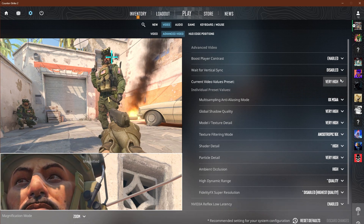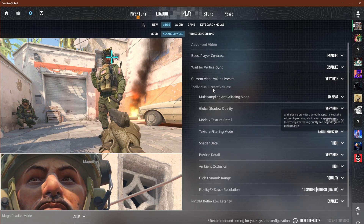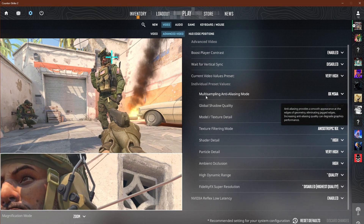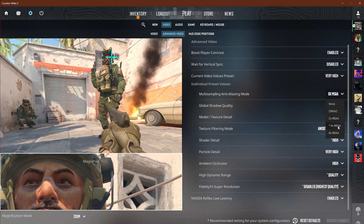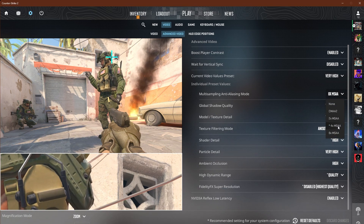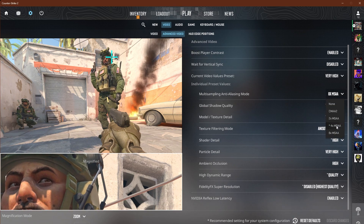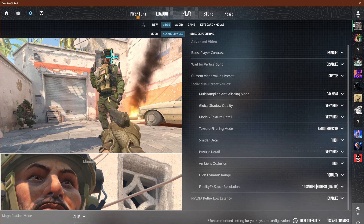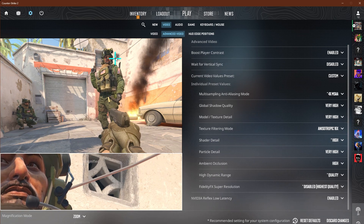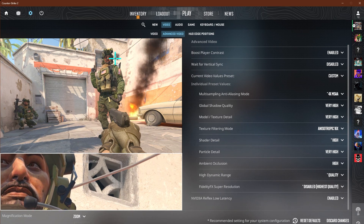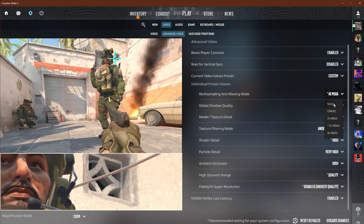In terms of presets, we're going to start at very high and work our way down. For multi-sampling anti-aliasing mode, I would put this at 4x — or honestly just follow your recommended settings — but 4x is what I recommend for all PCs.